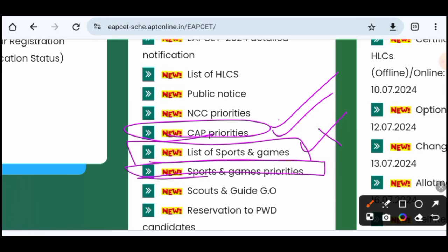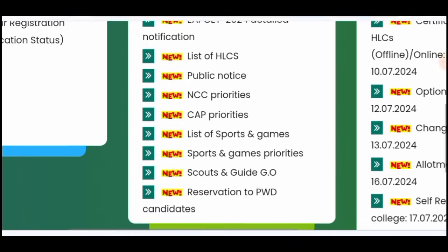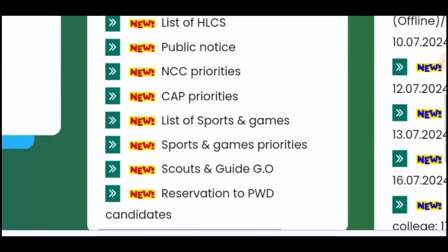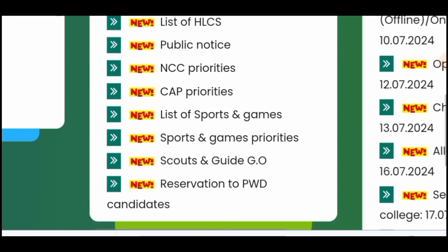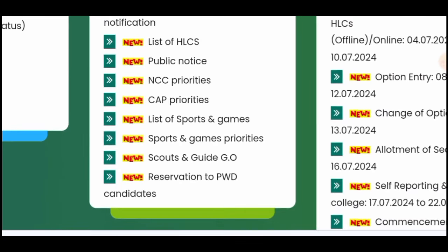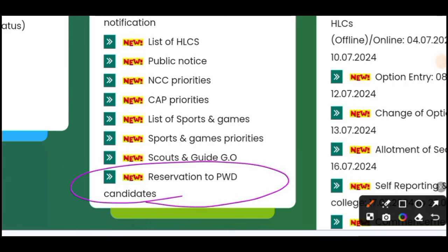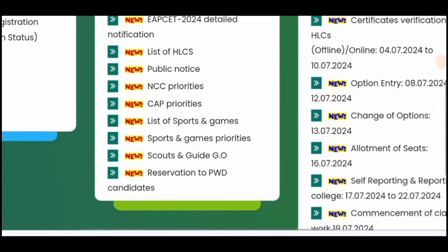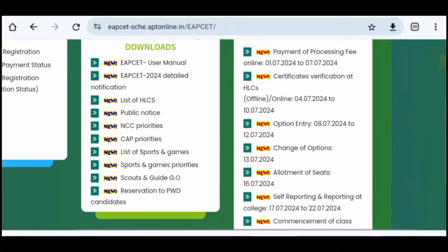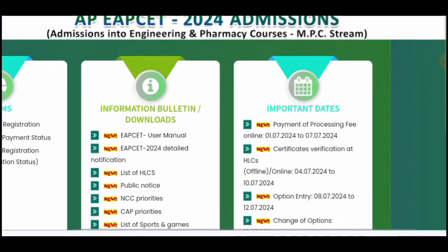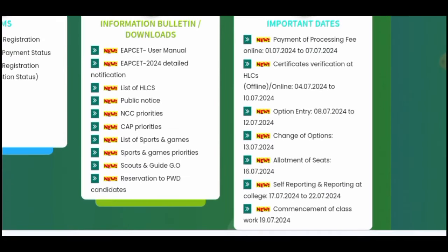Sports and games priorities are based on your participation level — whether at district level, state level, national level, or international level. Scouts and Guide GO reservations are also covered. PWD — physically challenged students — have reservations, and there is a specified percentage of physical handicap that is accepted. Certification must be from a government hospital.